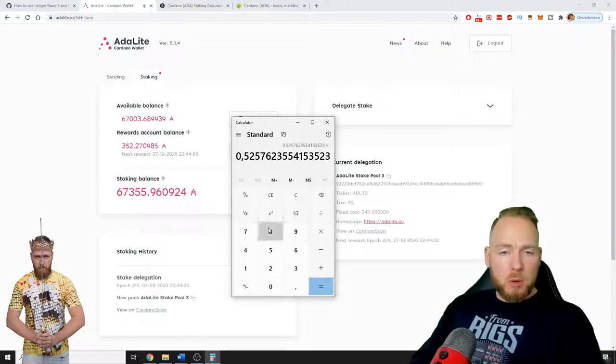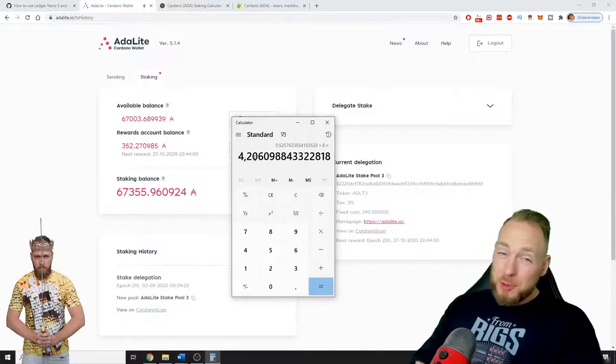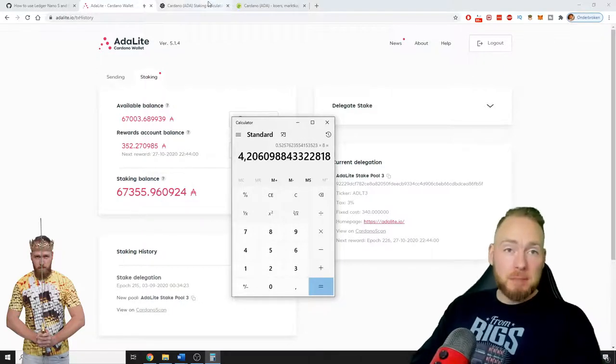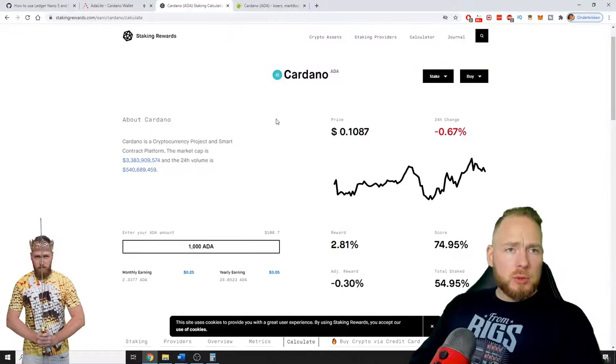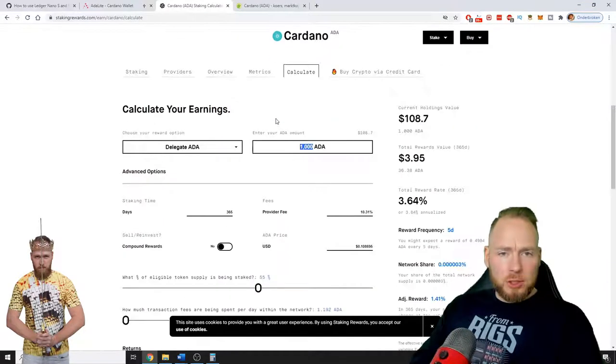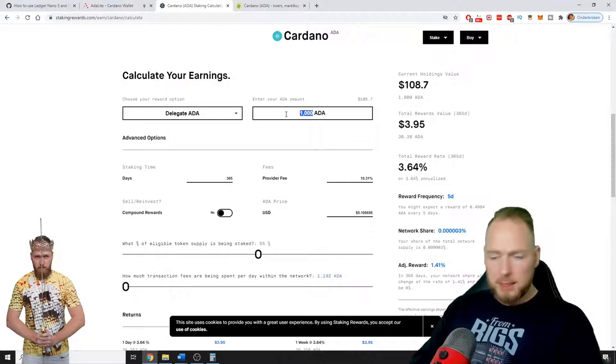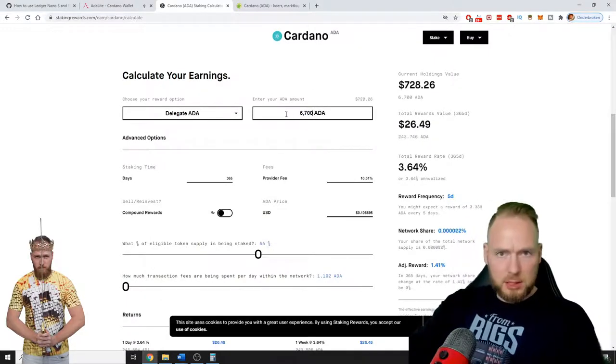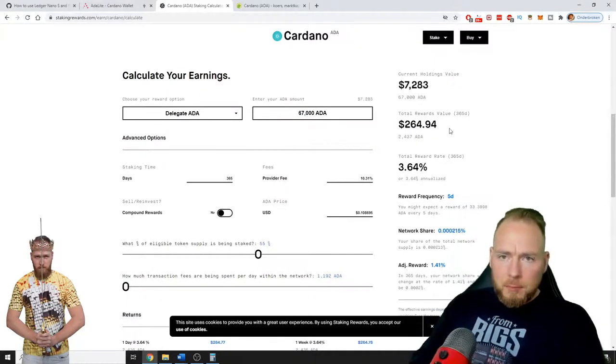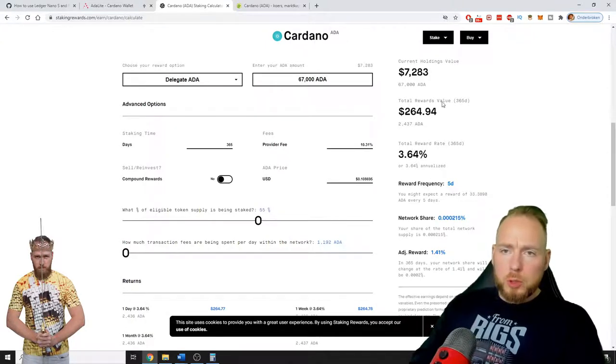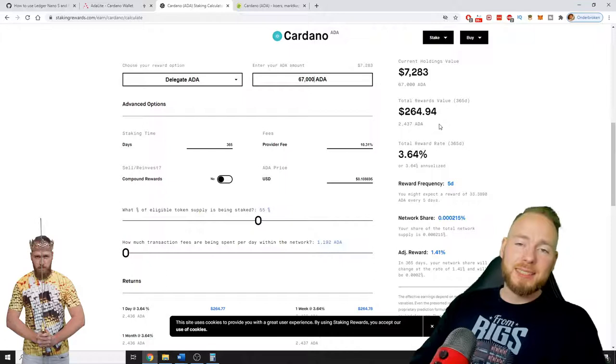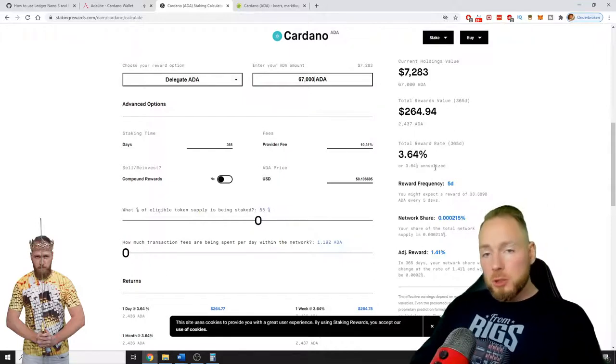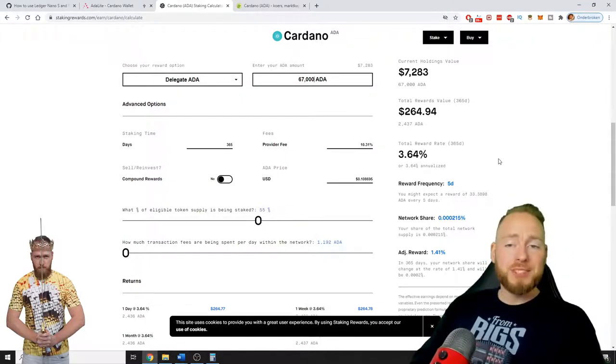So if we do that times eight, that's 4.2 in a year. So if you go to a calculator, delegate 67,000 ADA, total rewards in one year: that's 264 dollars which is 3.64 percent.